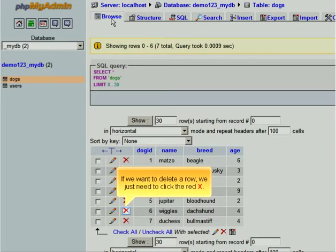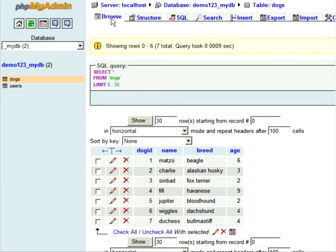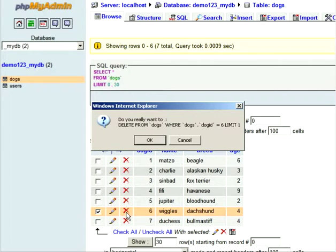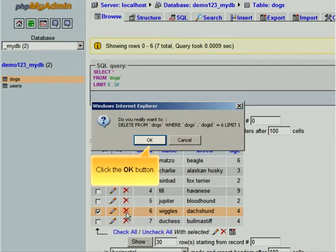If we want to delete a row, we just need to click the red X. Click the OK button.